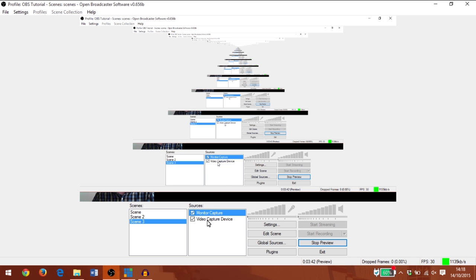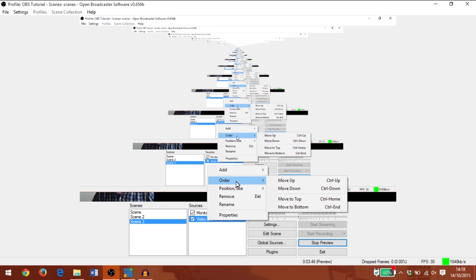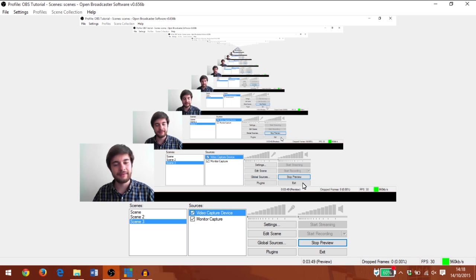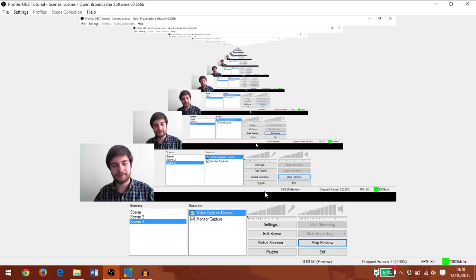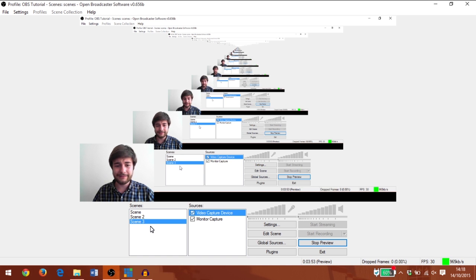However, you can now see that the web camera is underneath the monitor capture source. So I'm going to go to sources, right-click, and go to order and move up. Now the web camera is the top source. Great.